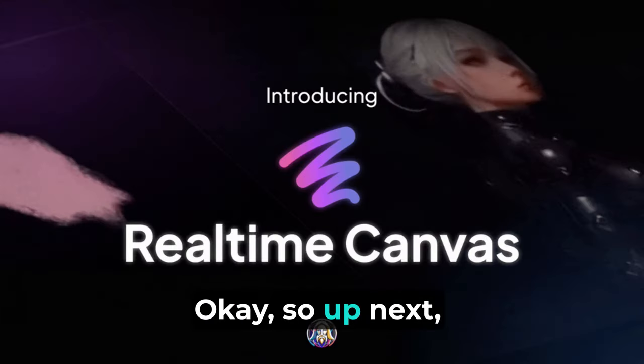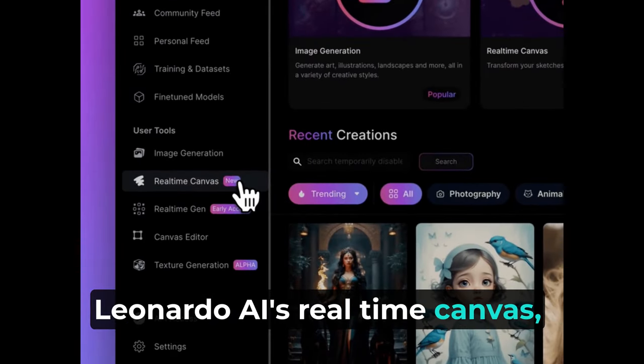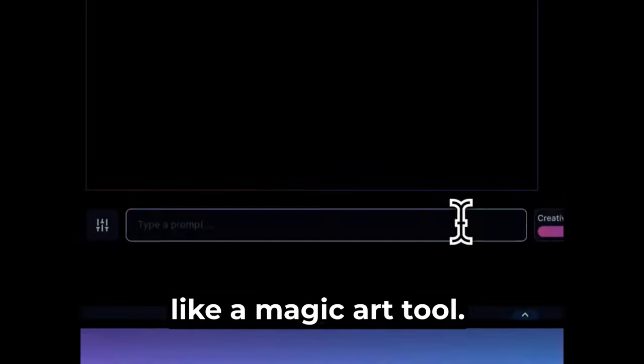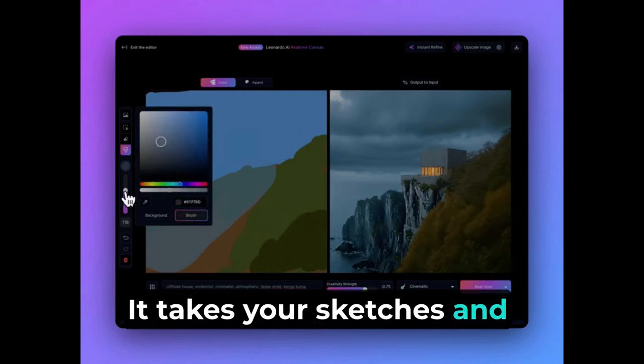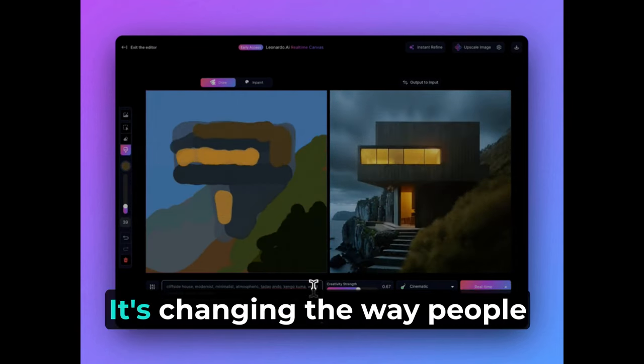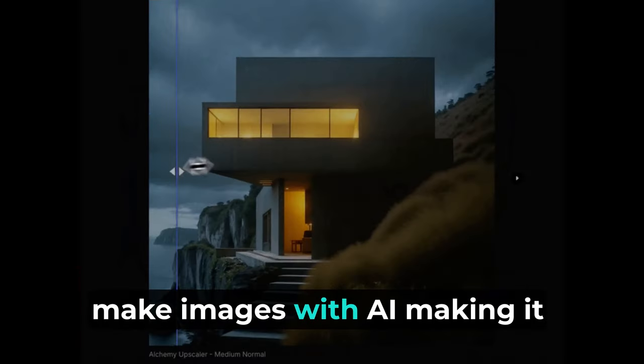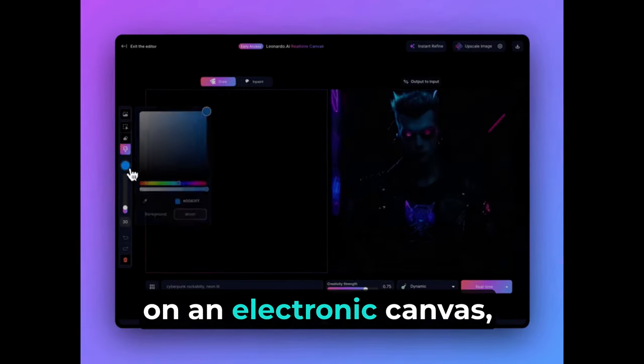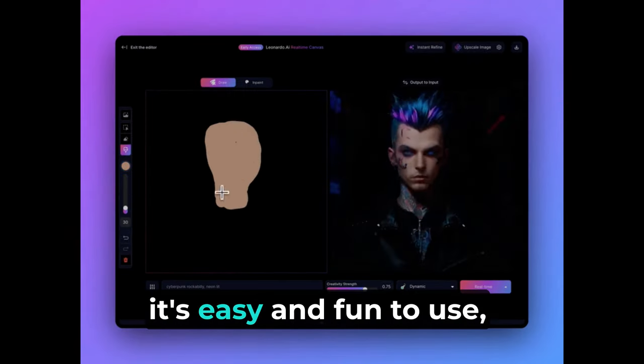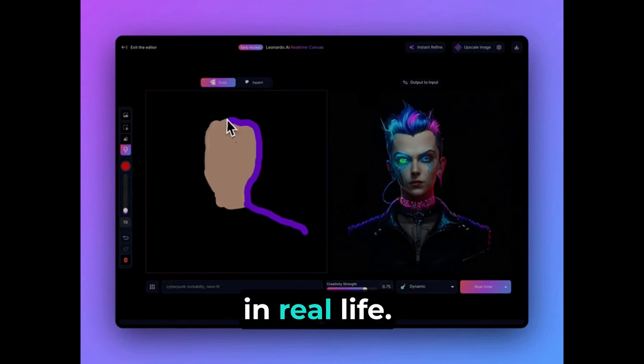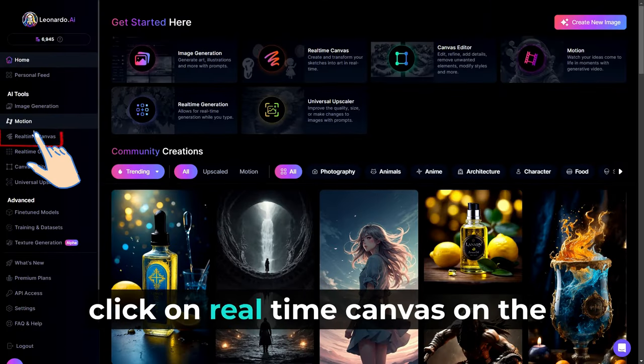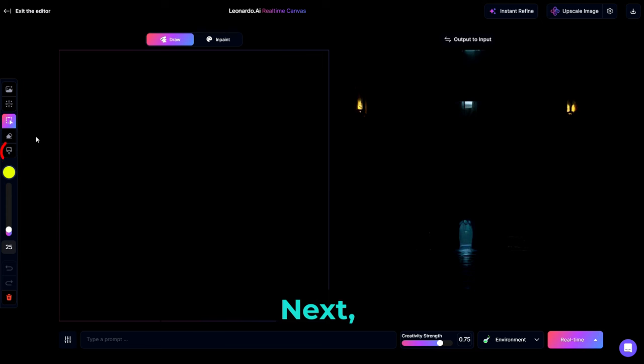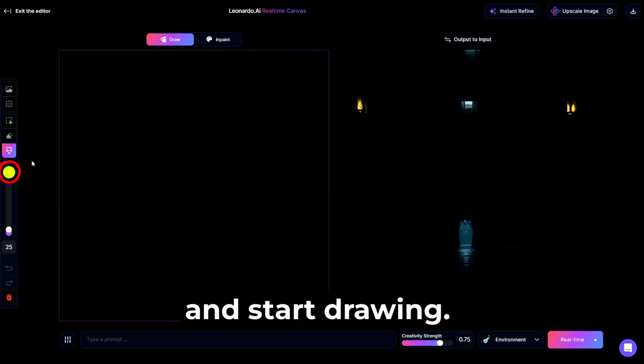Okay, so up next, we are going to talk about Leonardo AI's real-time canvas, which can be described as like a magic art tool. It takes your sketches and quickly turns them into beautiful pictures, almost like magic. It's changing the way people make images with AI, making it feel like you're really painting on an electronic canvas. It's easy and fun to use, just like drawing or painting in real life. So let's go ahead and start from the main page. From here, click on real-time canvas on the left sidebar to launch it. Next, we'll select our brush tool, pick any color, and start drawing.